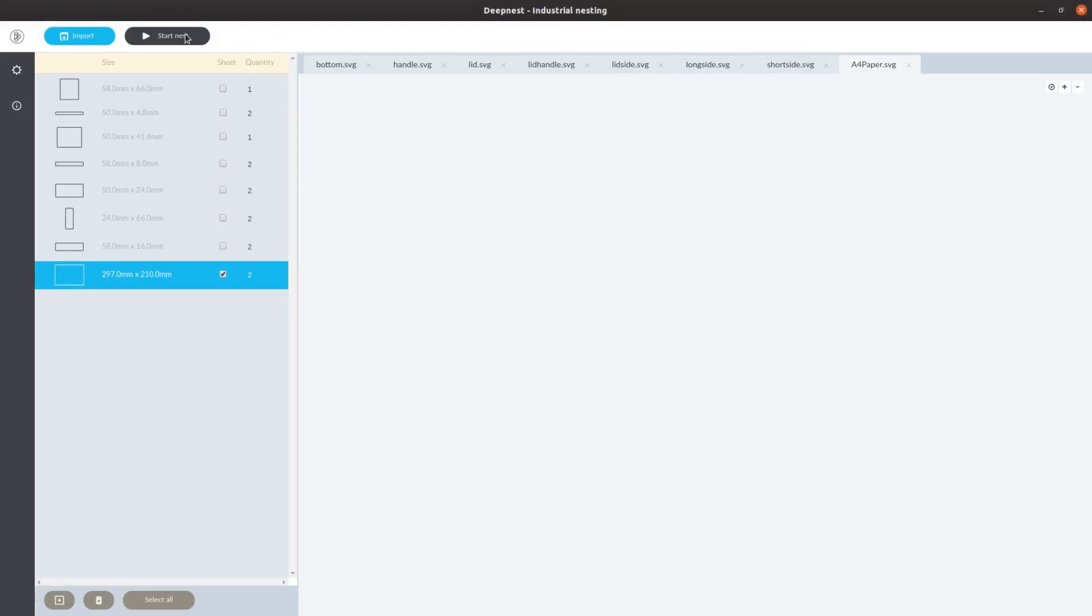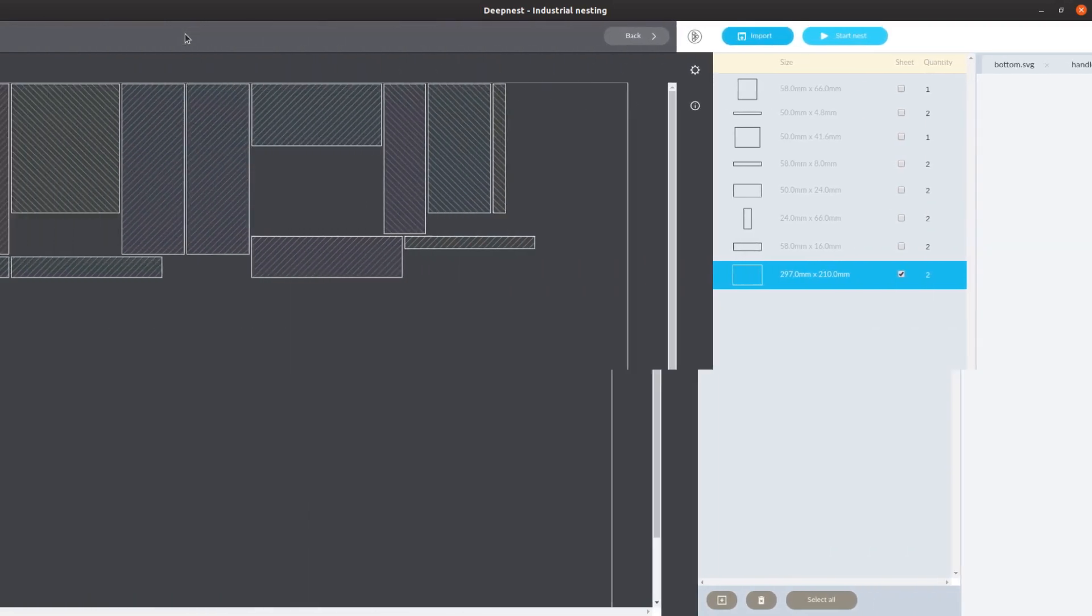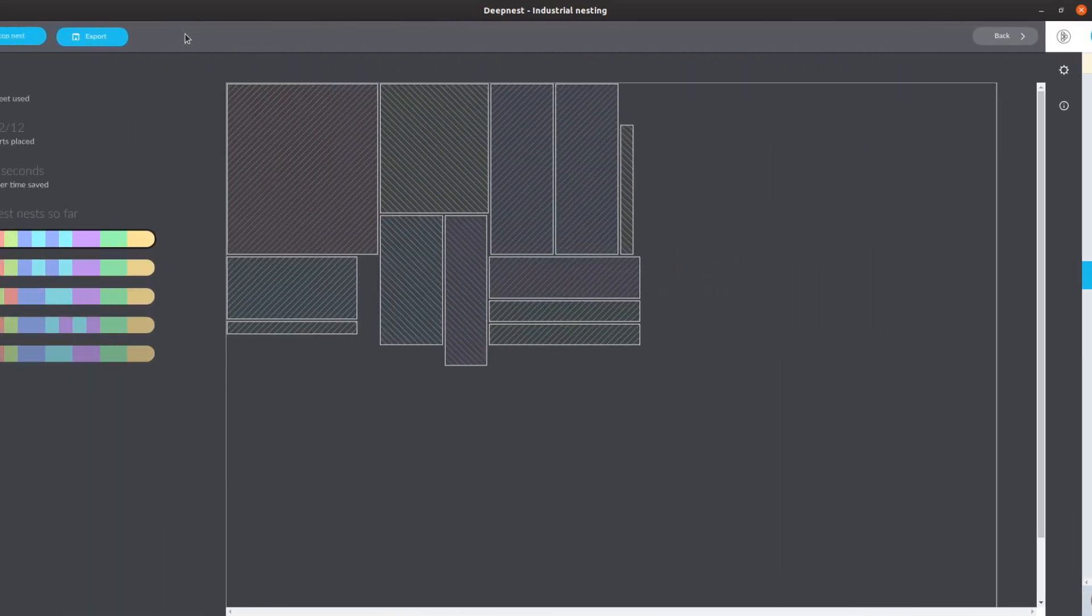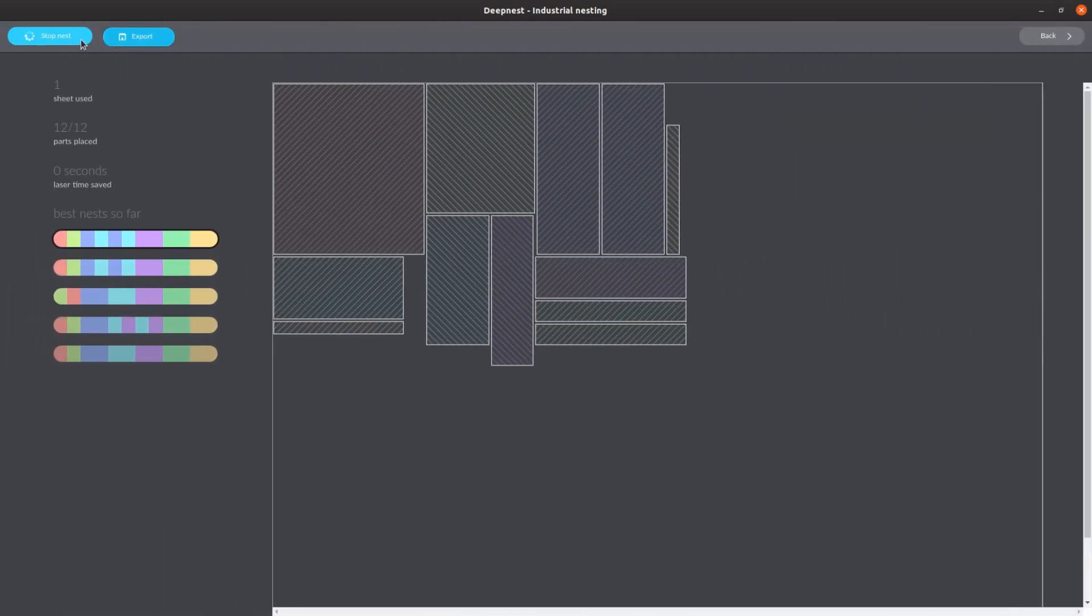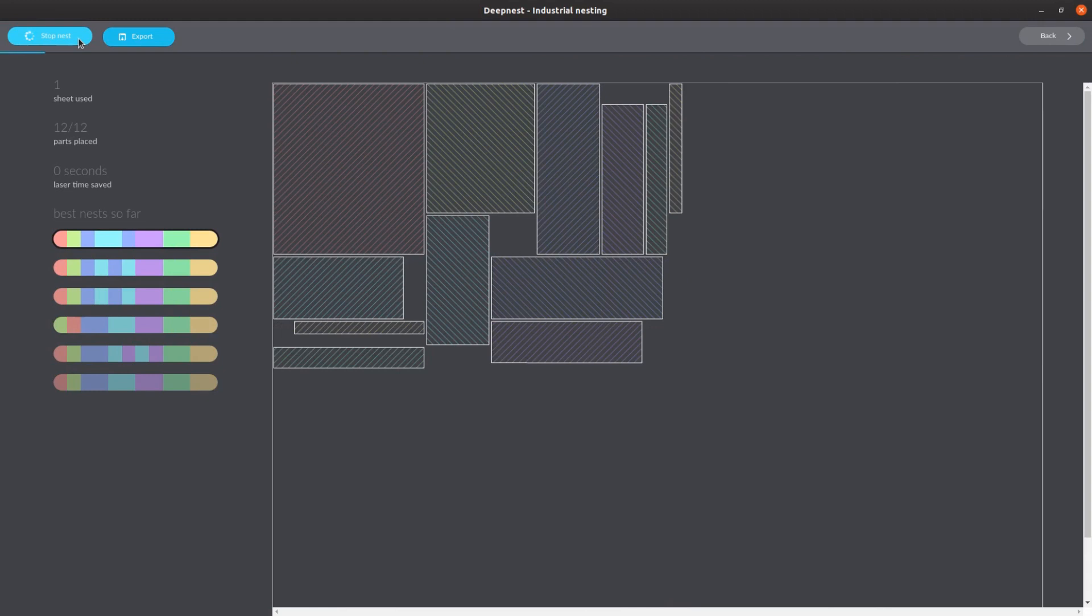We import these files in deepnest.io. The software optimizes their placement and we export the resulting file as SVG. The only downside of this tool is that the resulting cut diagrams can't be cut on a table saw as you can't run a cut across the sheet. But for the laser it's perfect.